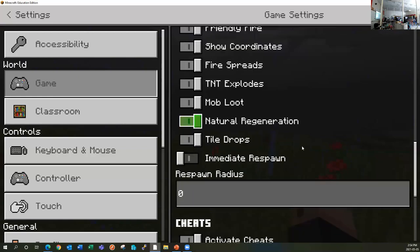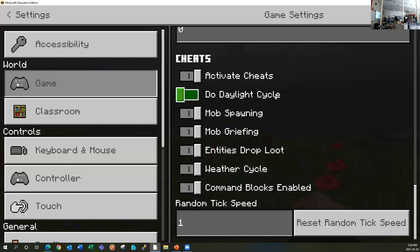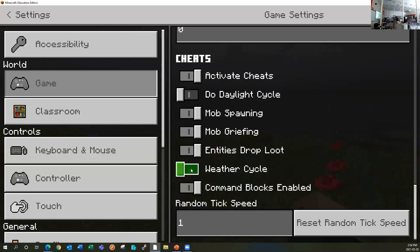Additionally, what I would recommend doing is turning off the daylight cycle, so make it always day. And turn off weather as well, just so that it doesn't interfere with our focus and doing our activity.